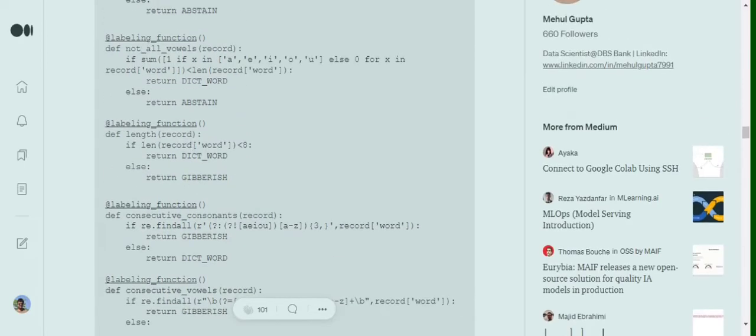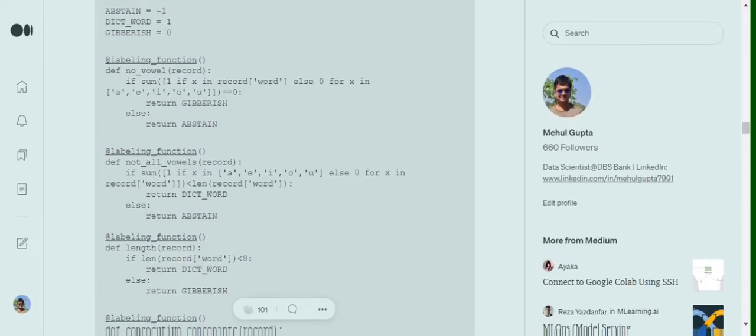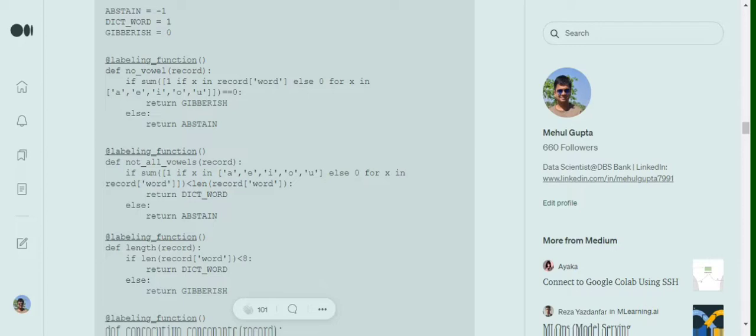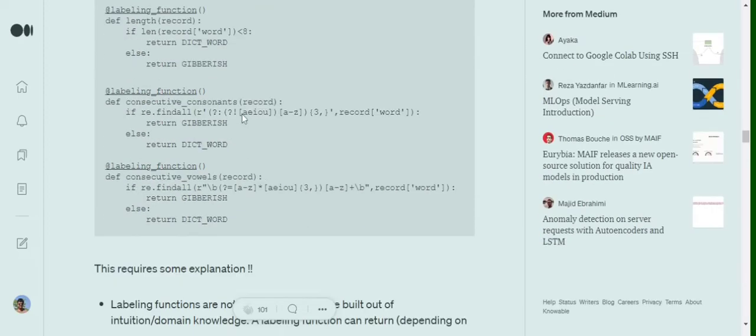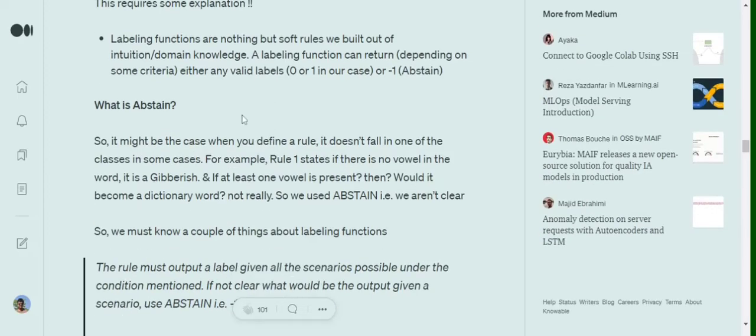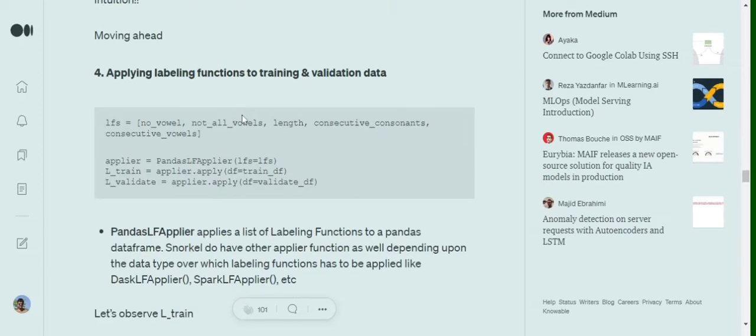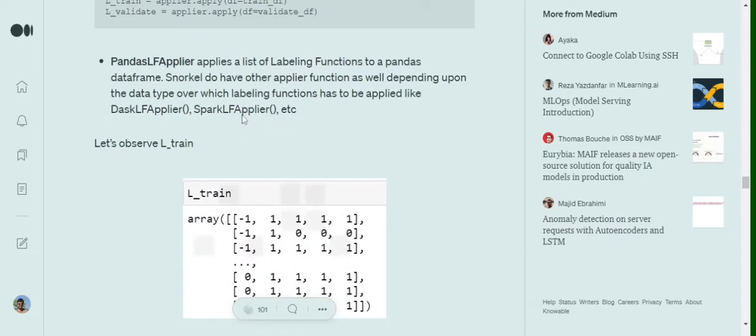Very consecutive vowels - so eventually as you have seen we have found some 4 to 5 rules. There is no dependency of each of these rules on one another, so these are independent rules that we have found out. They have three possible outputs: gibberish, dictionary word, or an abstain. We have also wrote a label for abstain given a minus one - abstain means that we are not sure.